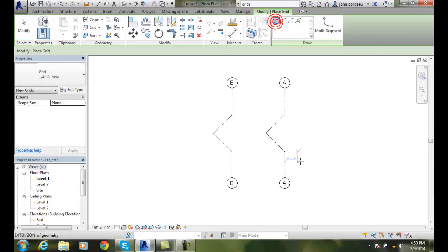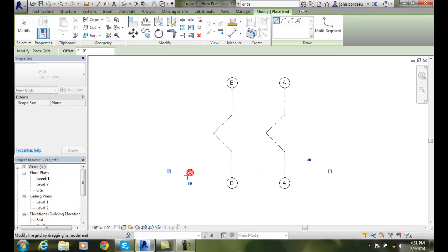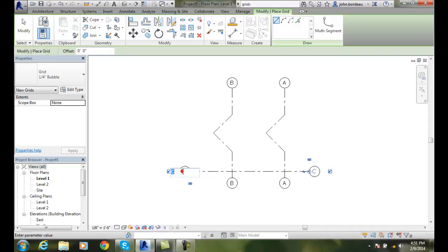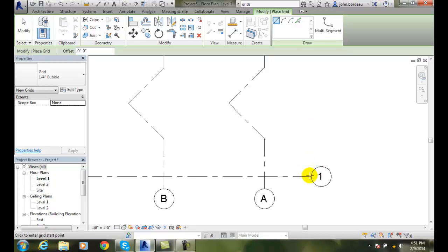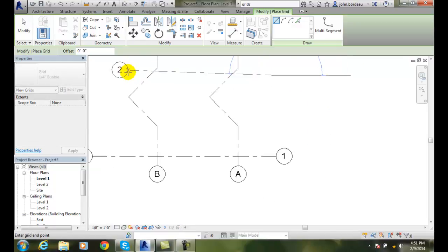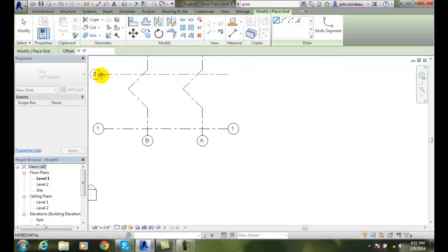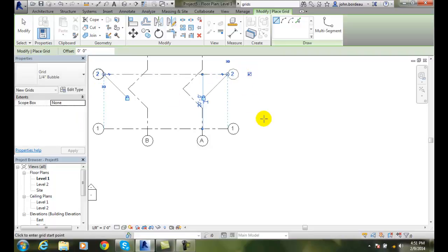I'm going to go to Grid and put some horizontal lines in. I'll draw across, turn the bubbles on both ends, and since this is horizontal, I want to use a number — so I'll go with 1. I'll hit Enter then Escape. Now I'm going to create another one, grab onto it, and go up 20 feet. I'll hold my Shift key down so I only get horizontal or vertical lines, pick across, turn on the bubble, and hit Escape.